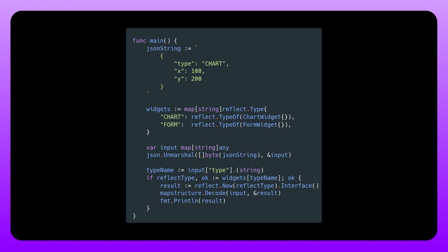If you want to make this even more dynamic, we could actually bring in reflection here. So instead of having to write a million different case statements, we could actually use reflection for this. So we can actually create a map here called widgets where we map a string to a reflect type. So we map the chart to the chart widget struct, and we map form to the form widget struct.